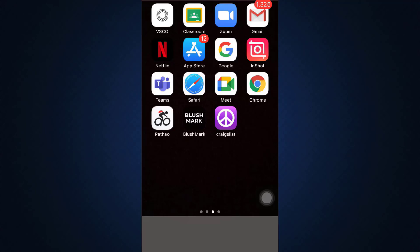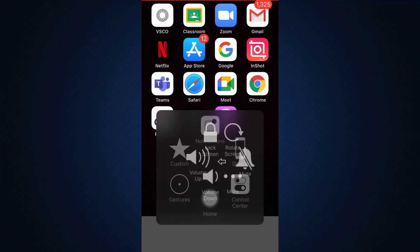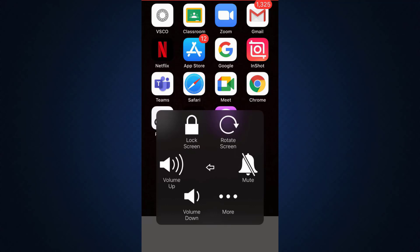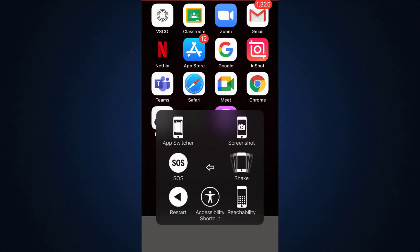Another method can also be restarting your device. So when you tap on the home button, then tap on device, tap on more, you'll see the restart button on the bottom left corner.